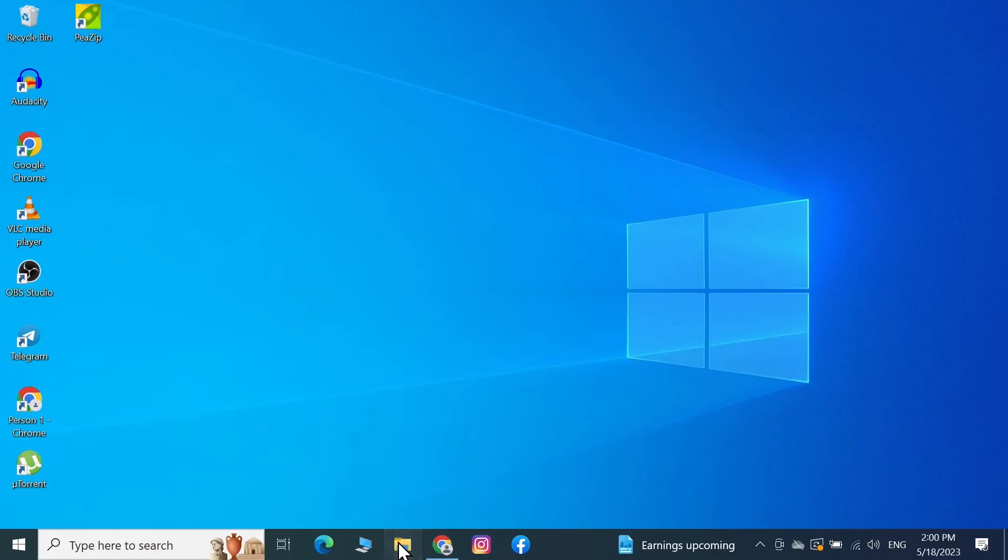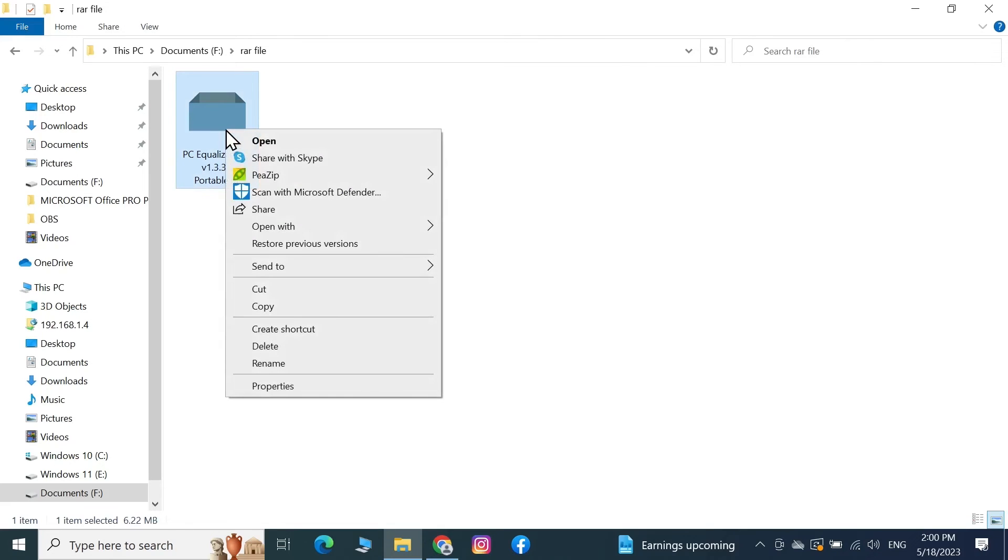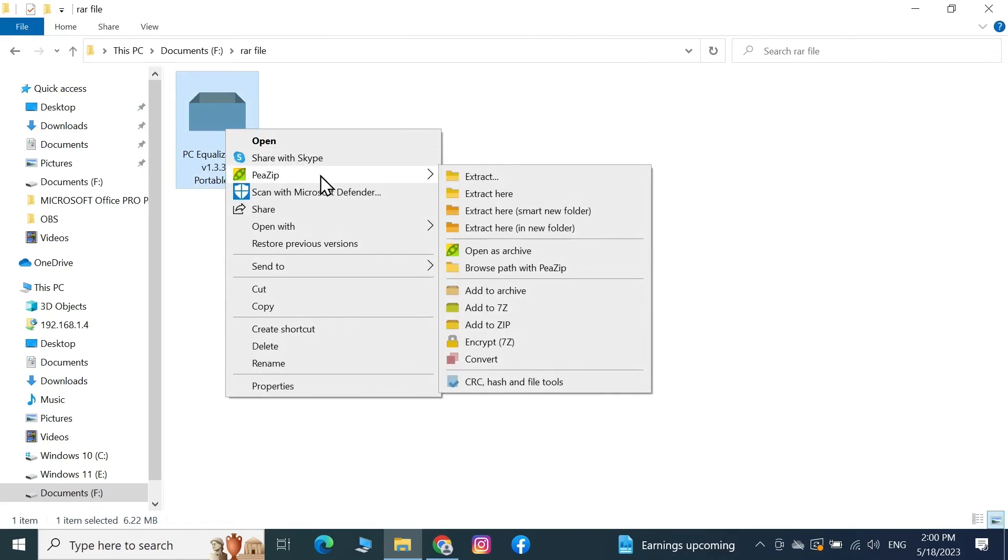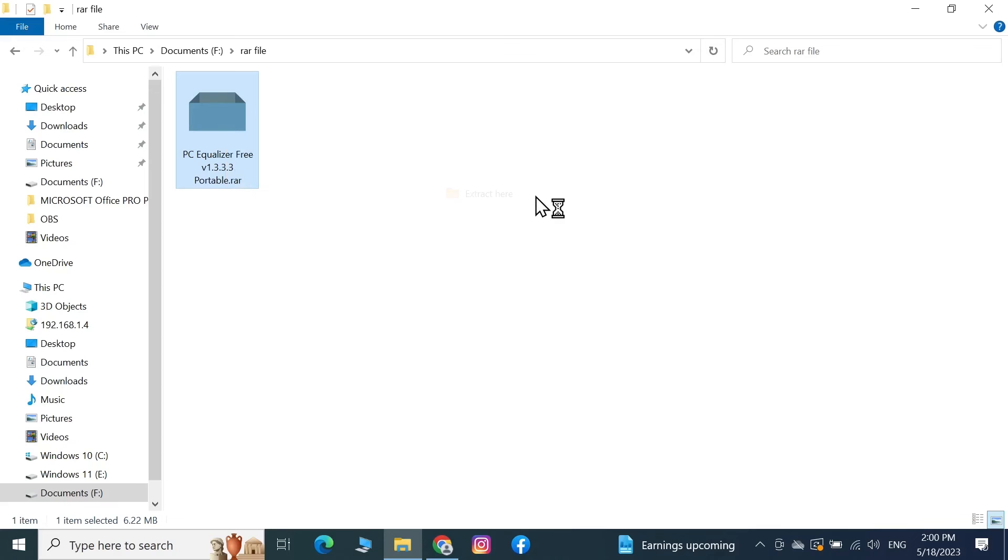Now as you can see here I have a RAR file here. Now from here to extract it, all you need to do is right-click on it and then go to PeaZip and then click on Extract Here or Extract Here in a new folder. So I'm just going to click on Extract Here.